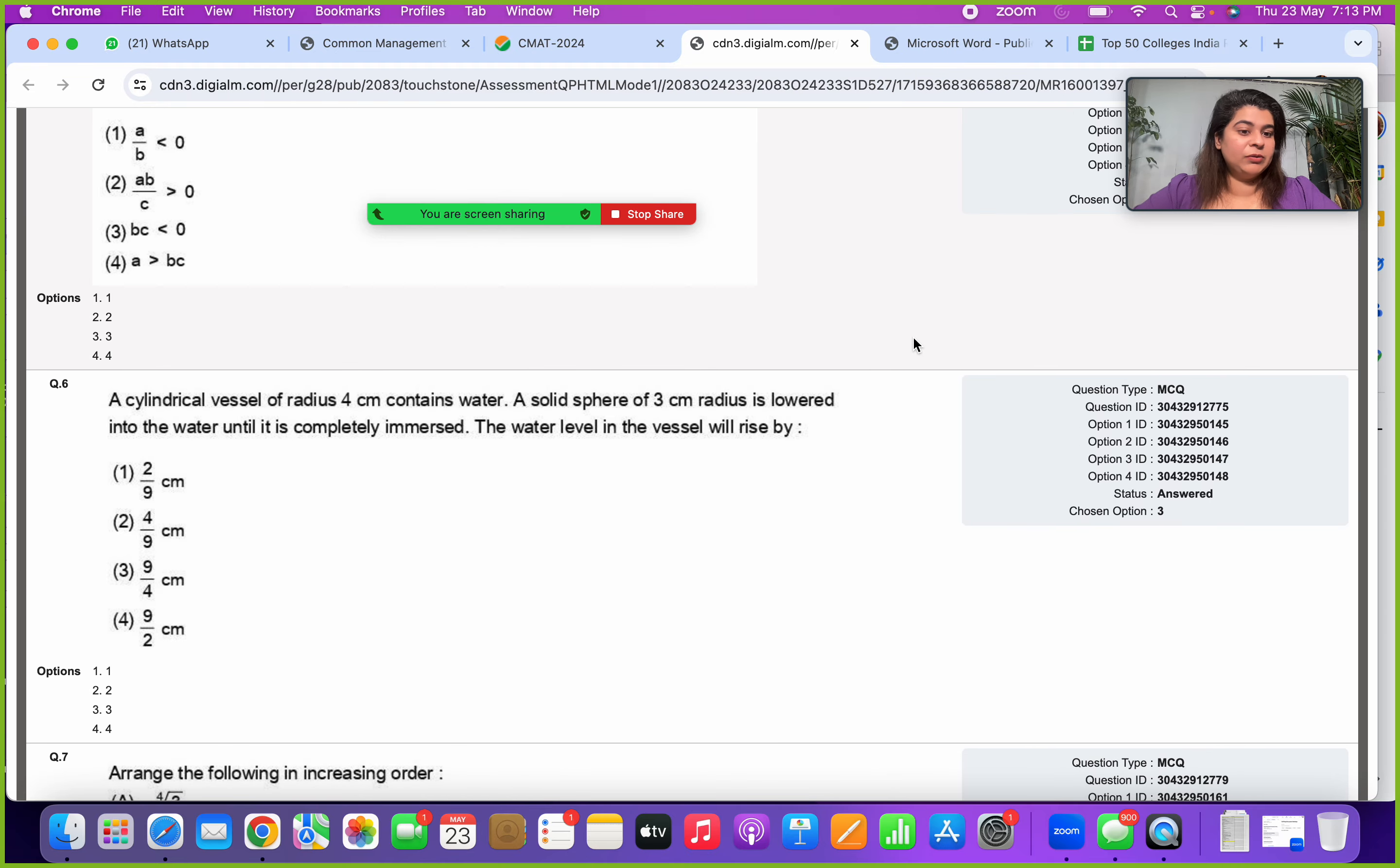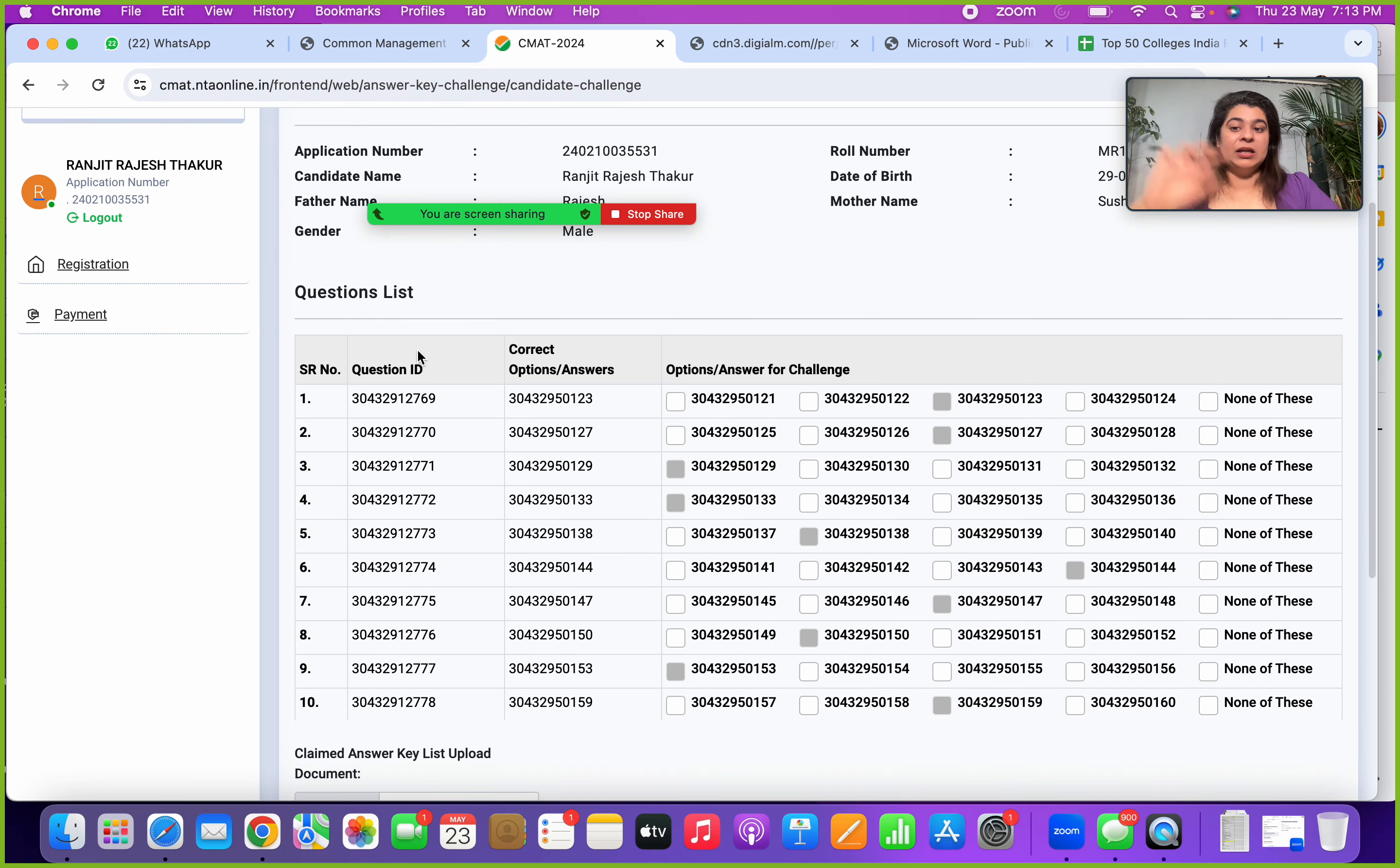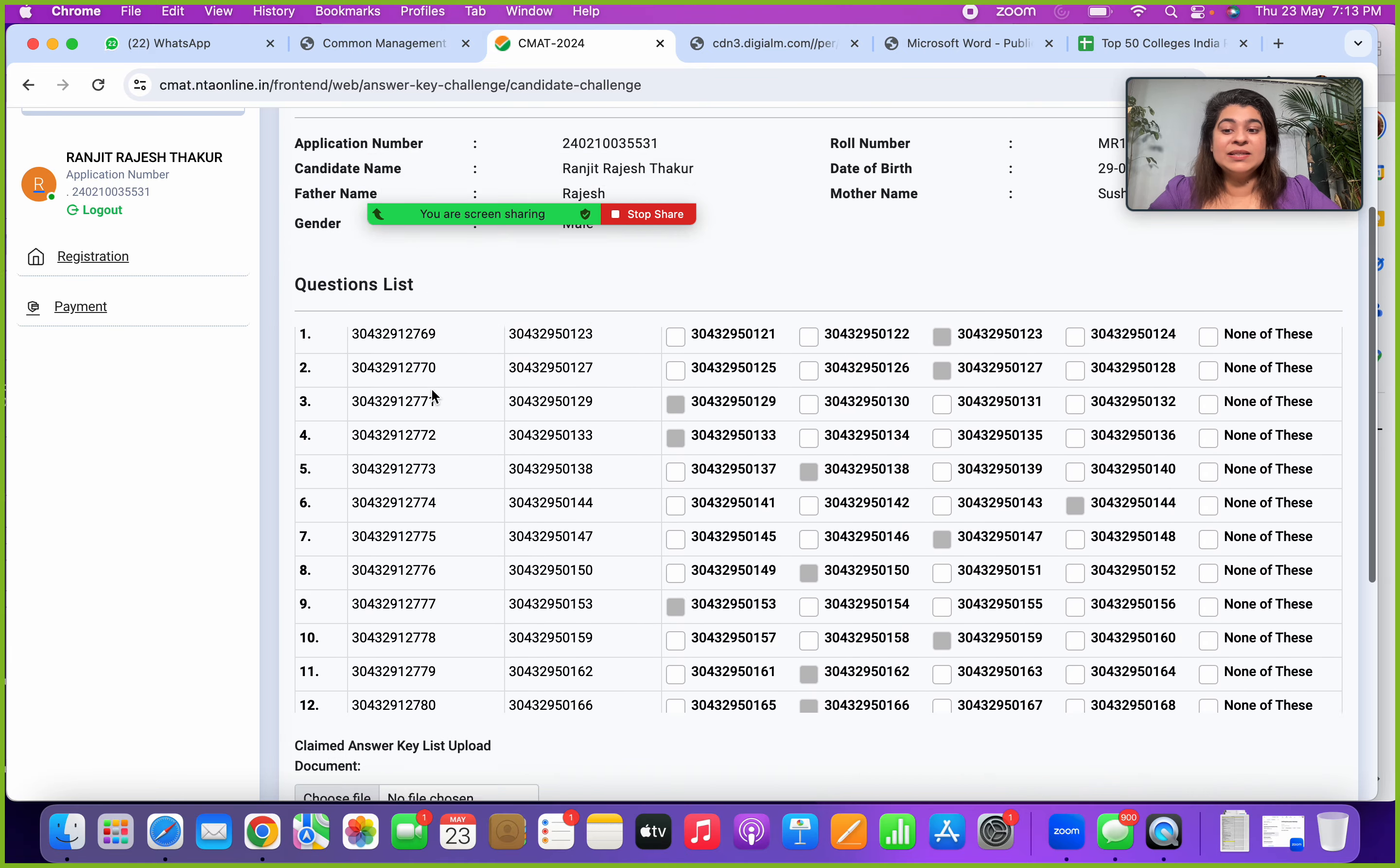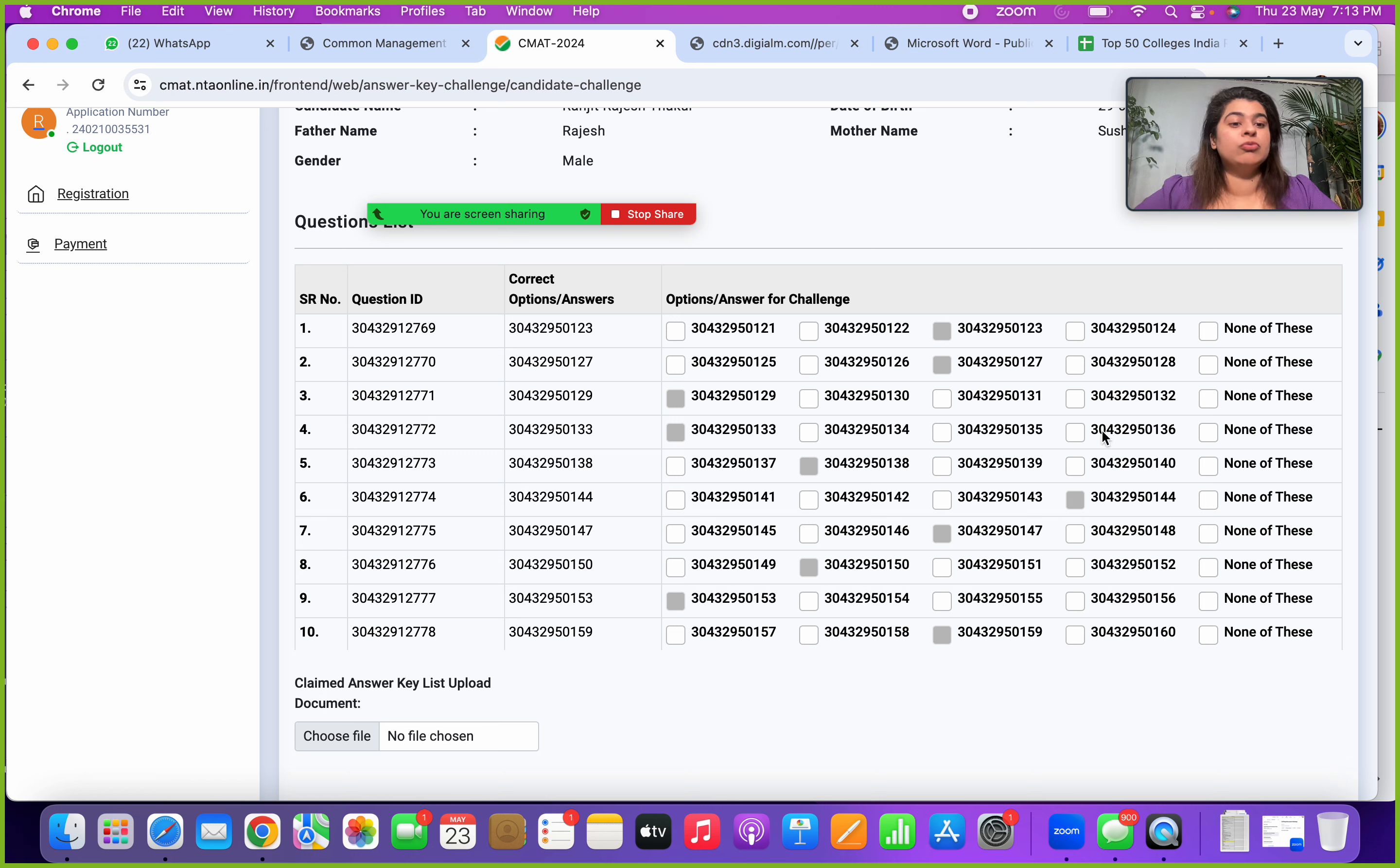What you have to do is when you have logged in, click on challenge. Here you will see questions list. Very important guys, please pay attention to this process. It's a little different from the other exams. You will see your entire questions list. You can see your correct answer options, ID as well, and you see the options for challenge. So for every question, what is the correct answer option and what you think you want to challenge it as is what you can put there.